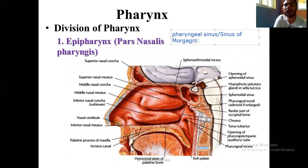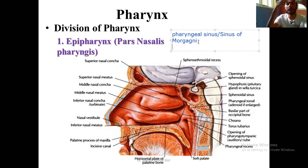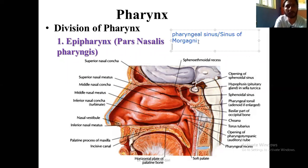First, we have the sinus of Morgagni. In the upper part of the pharynx, in the posterior wall just above the superior border of the superior constrictor muscles, the wall of the pharynx is made entirely by the pharyngeal fascia only. This fascia shows a semilunar depression — that is the sinus of Morgagni.